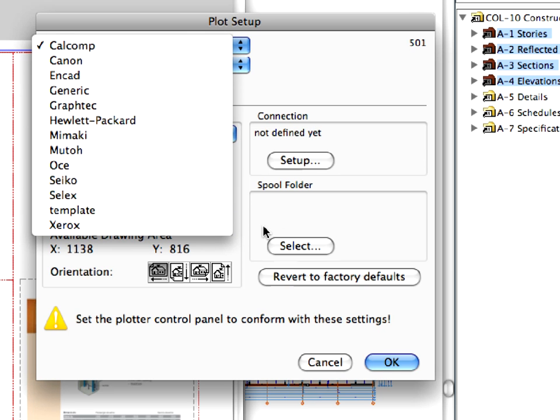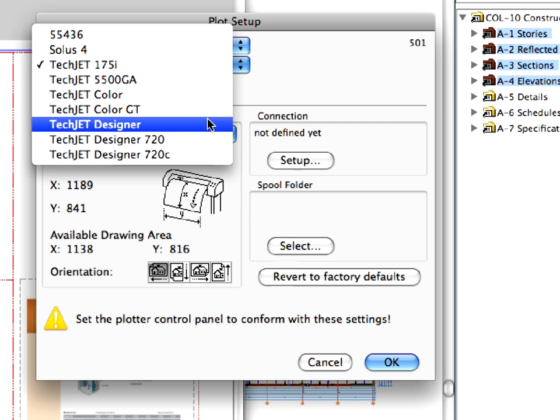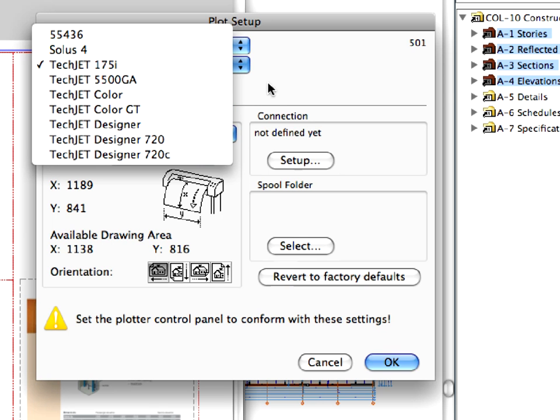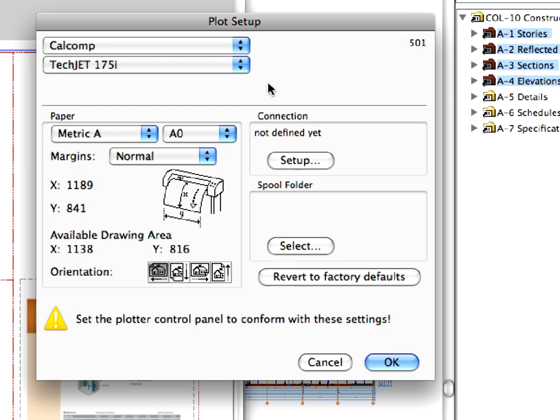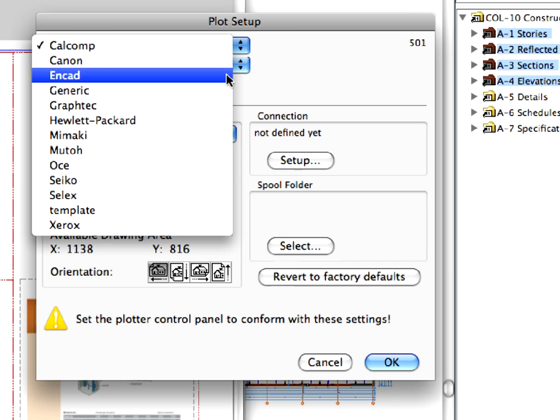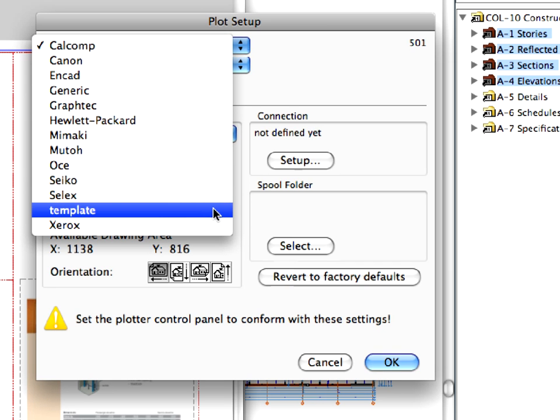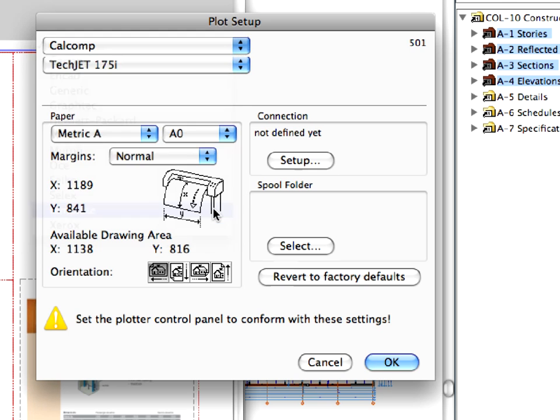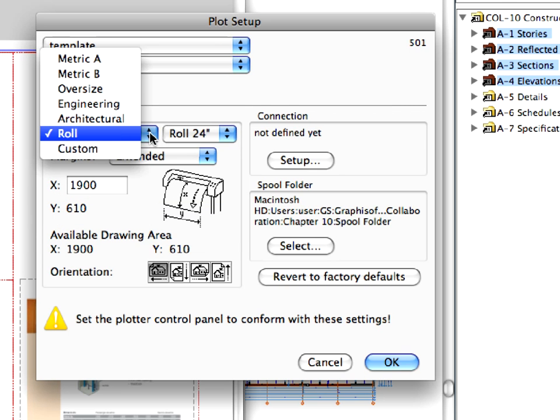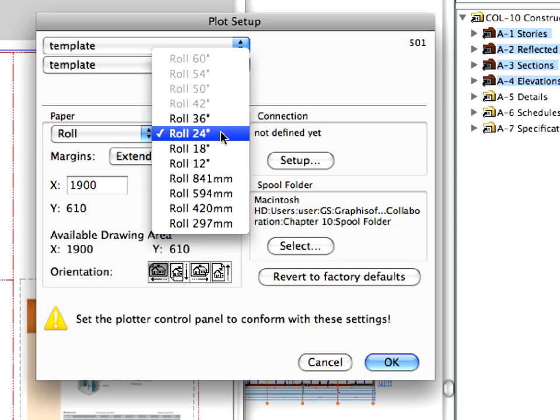You can set and customize the different subfolders according to the paper size of the layouts. Choose your plotter manufacturer and type, or just select the template type if you don't have an available plotter. Select the roll from the first drop-down list and choose the roll 36 from the second drop-down list on the paper field.